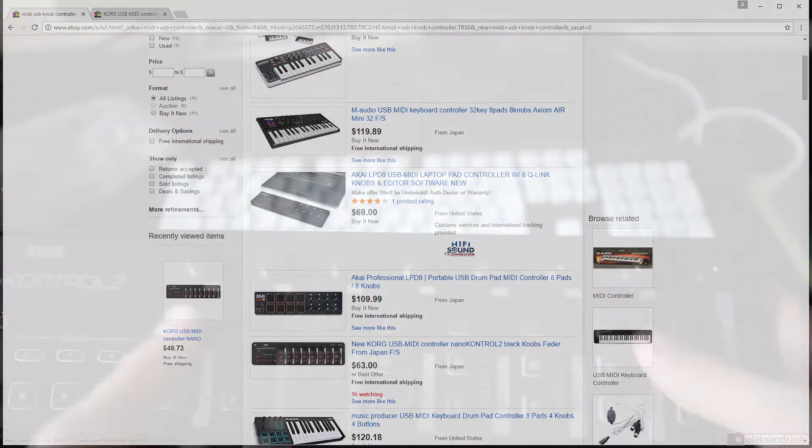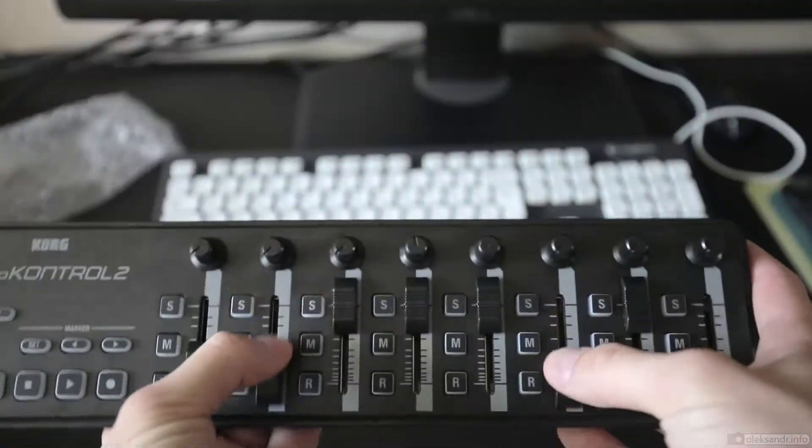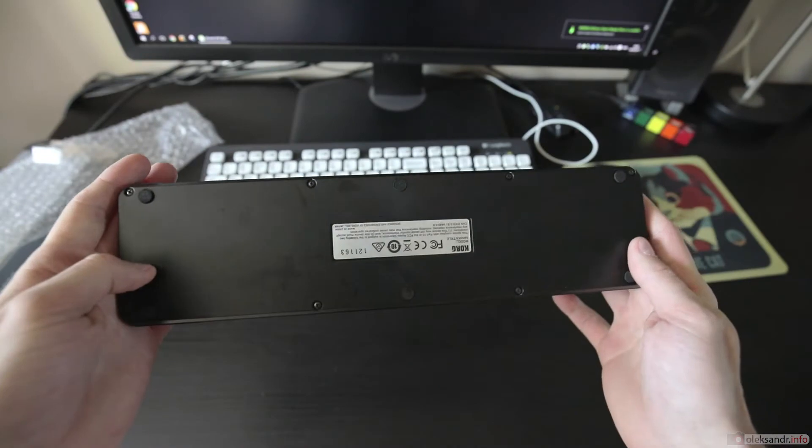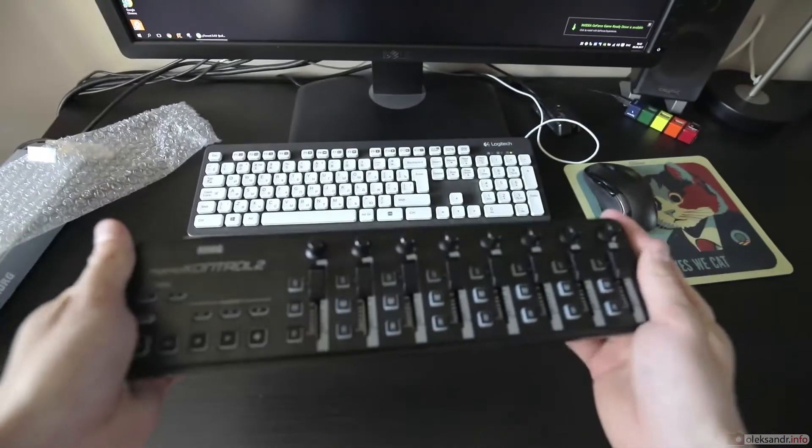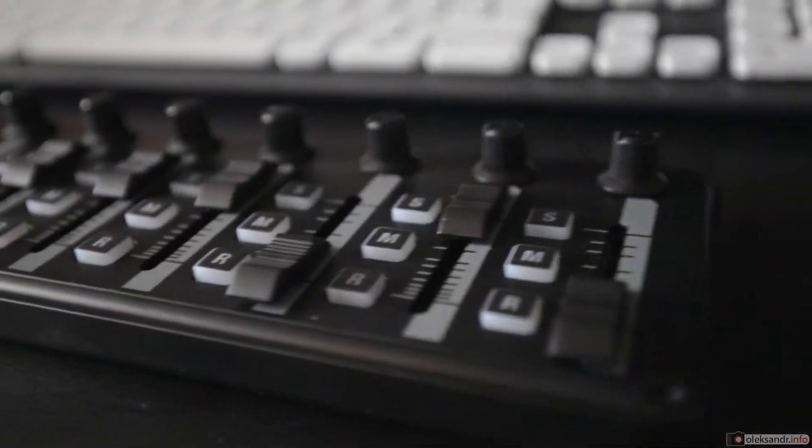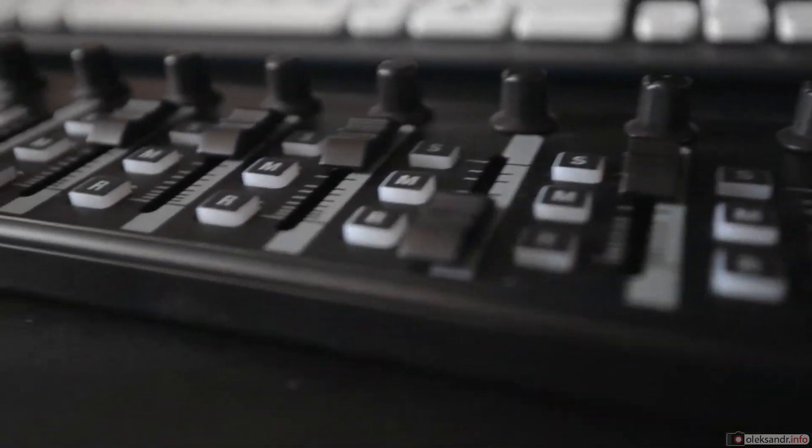This one has eight sliders and eight knobs, so you can turn and slide everything you want and set up easily with all of the controls you decide.